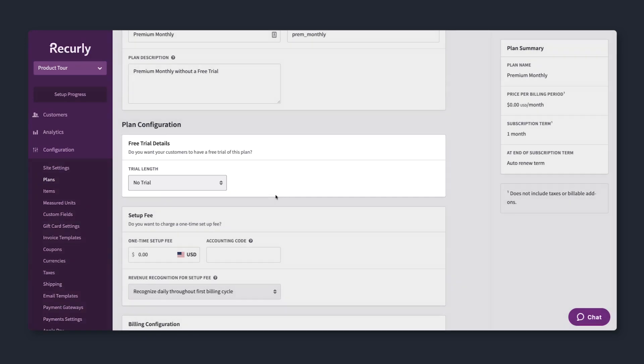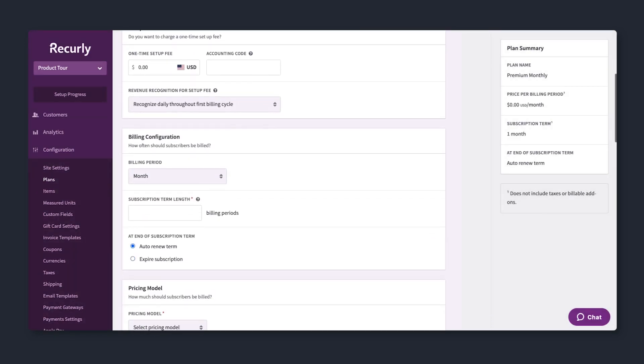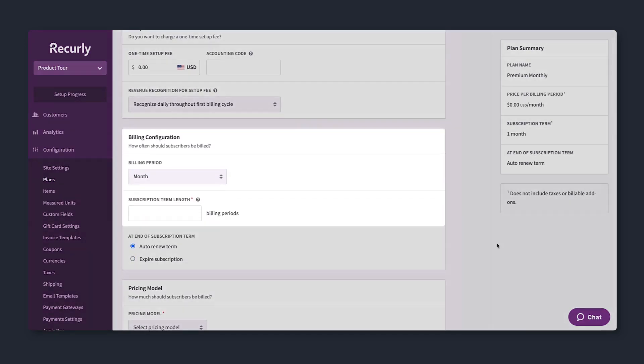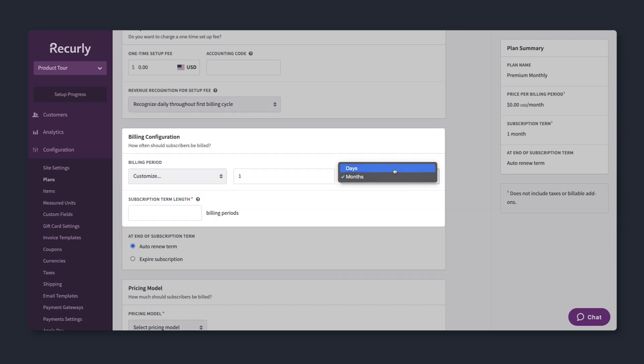Next, decide how much to charge and when. Is there a one-time setup fee? When should you bill? Monthly, annually, or specify your own number of days or months.